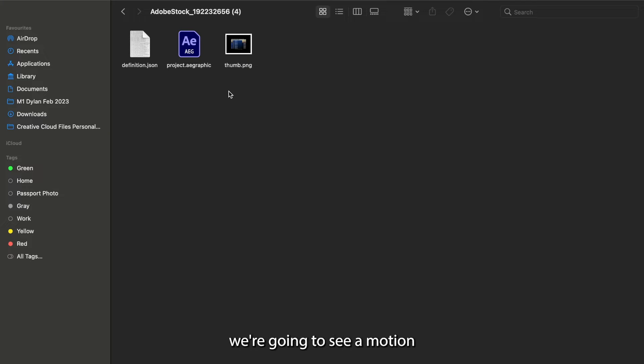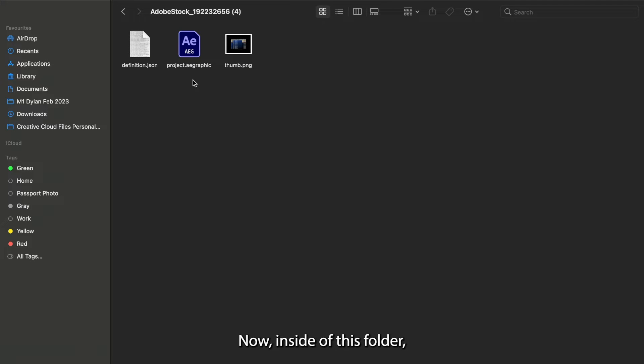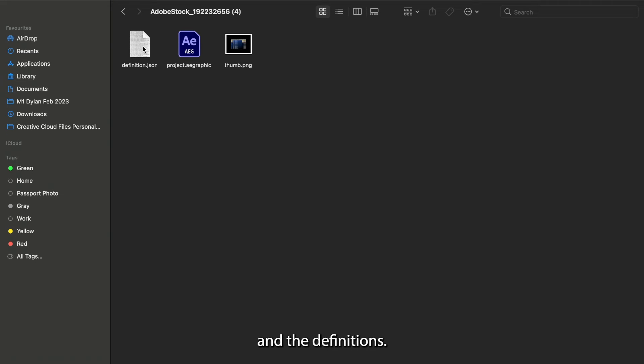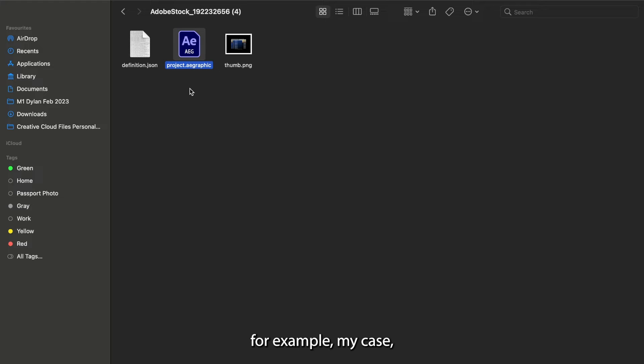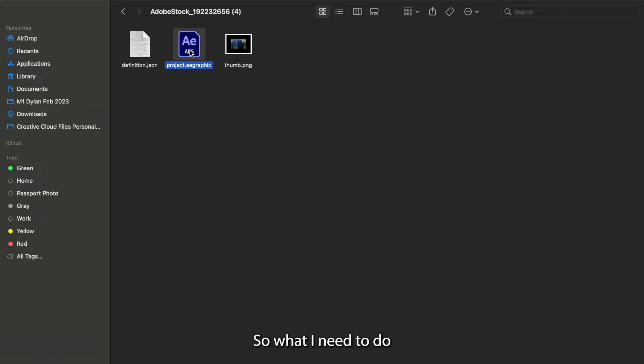Now inside this folder, we're going to see a motion graphics pack. Inside of this folder, we're going to see a thumbnail, the After Effects file, and the definitions. Now here's the little trick of the trade. You can try and open this right now, but often, for example in my case, if I try to open this, it would not work.